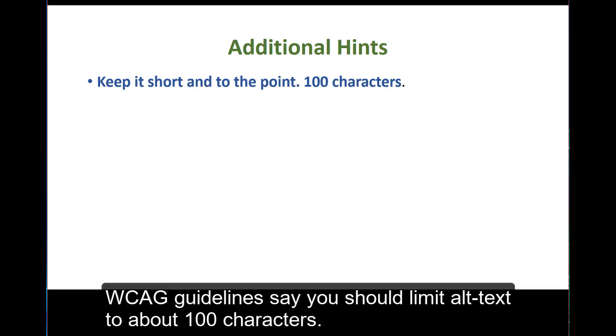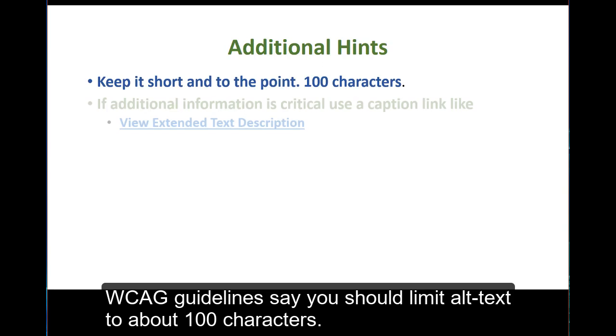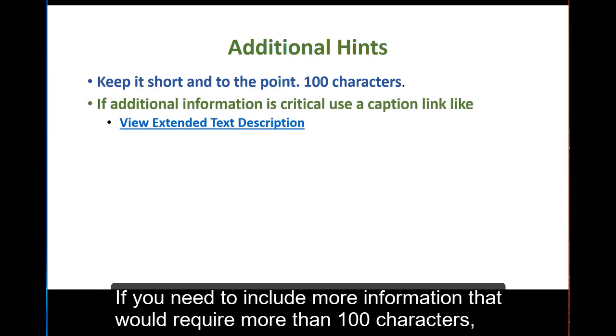WCAG guidelines say you should limit alt text to about 100 characters. If you need to include more information that would require more than 100 characters,